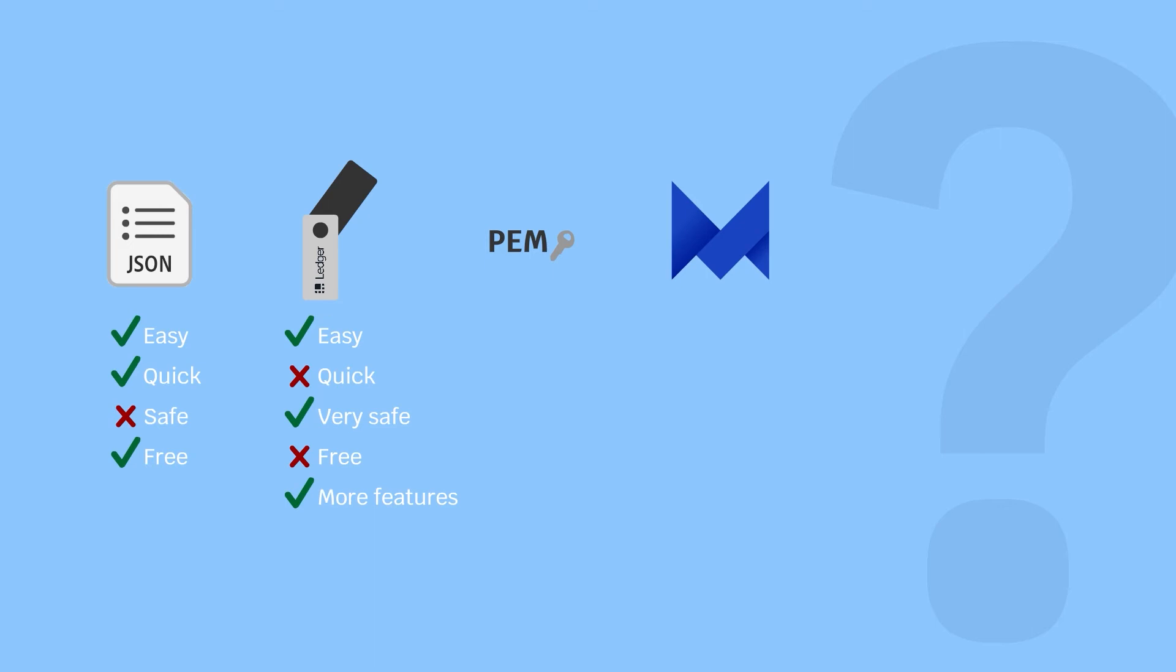The third option to log into your wallet is to use a PEM file. This is used mainly by validators, and it is unlikely that you will ever encounter this format.